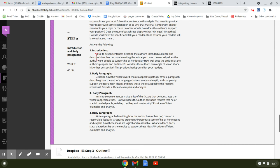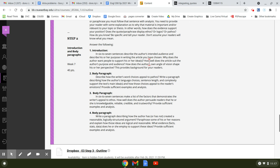So the first one is the introduction and it says in six to seven sentences, describe the author's intended audience and describe his or her purpose in writing the article you have chosen. Why does the author want people to support his or her ideas? How well does the article suit the author's purpose and audience? How does the author's own angle of vision shape his or her perspective?